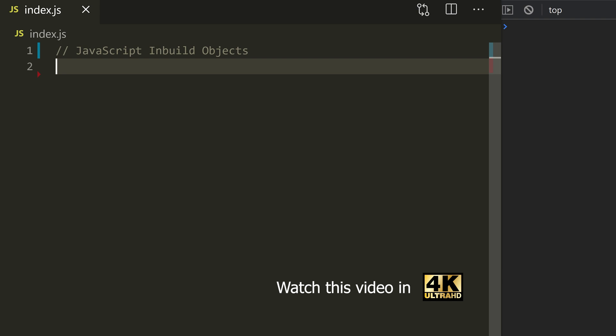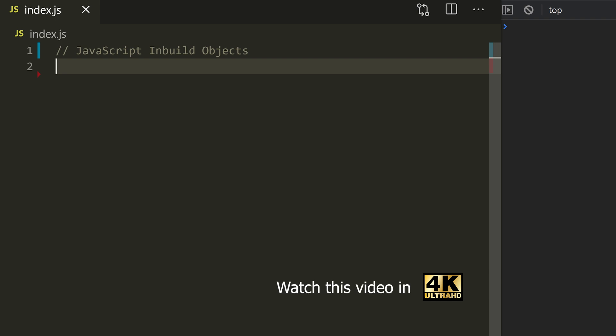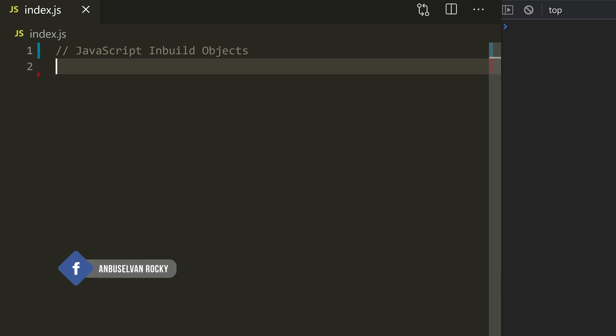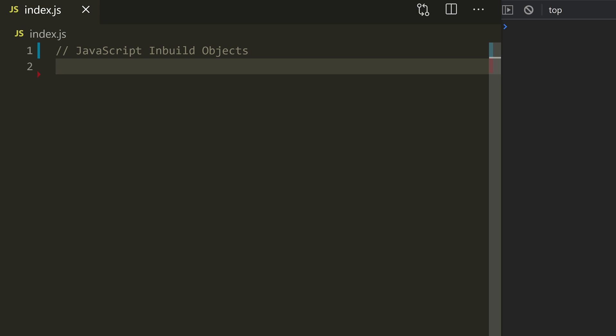First of all, we need to solve just a few calculations. That's the main purpose of the computer. So we can solve the same calculations in JavaScript using built-in objects.